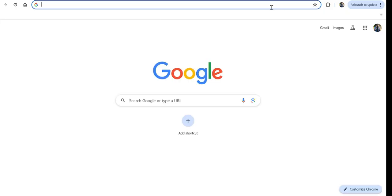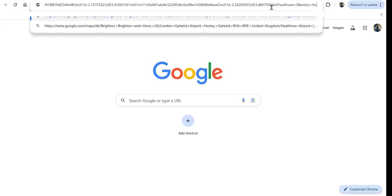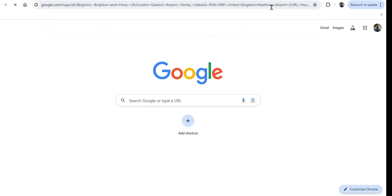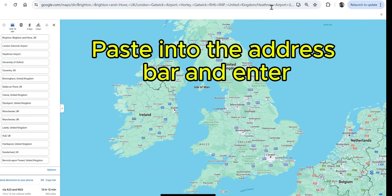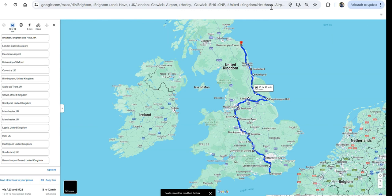Paste that into Google Maps, and there we have the combined 15 or 16 locations all within one map.